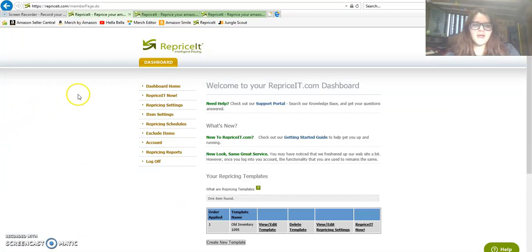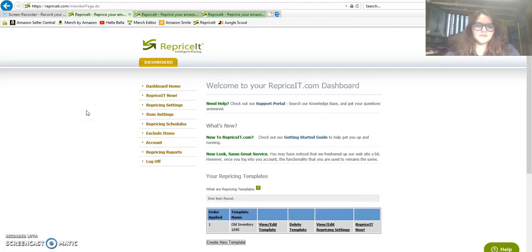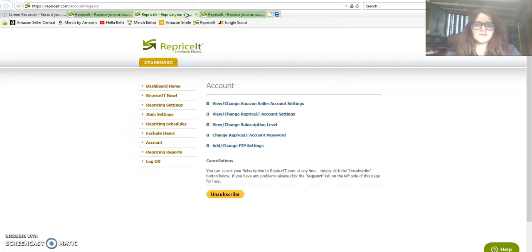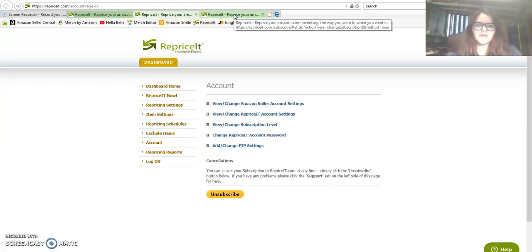This has been recommended to me by many people in the comment section after I did my free trial of Repricer Express. Repricer Express was a lot more expensive than RepriceIt, and as far as I've seen they do the exact same thing.